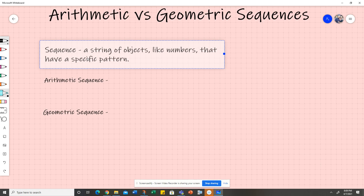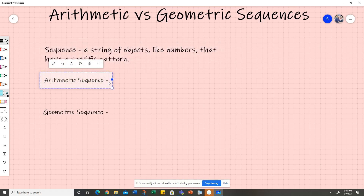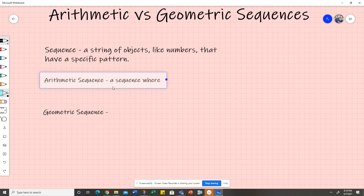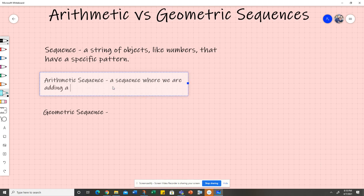There are two types of sequences that we look at in Algebra 1: an arithmetic sequence versus a geometric sequence. An arithmetic sequence is a sequence where we are adding the same value over and over again. We add that common difference to a term to get the next term.